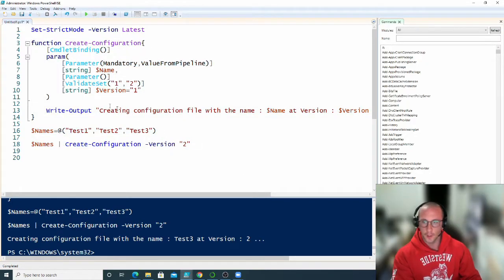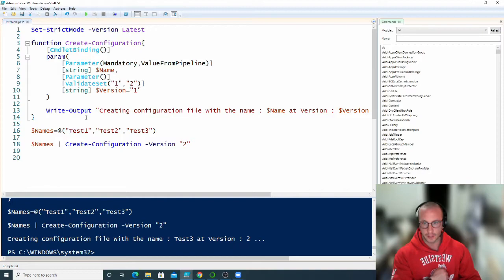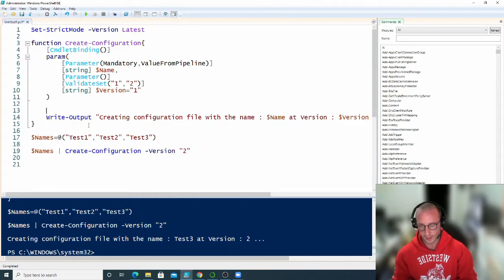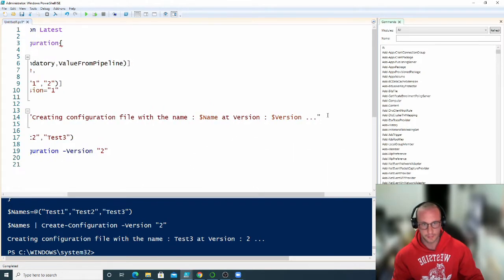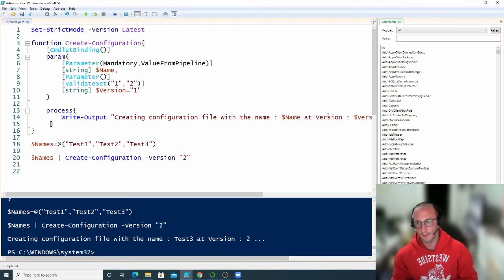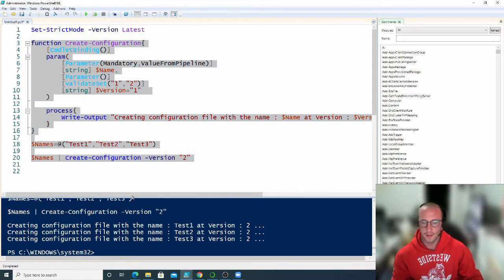This is because we're missing something important: the process block. There's actually a begin block, a process block, and an end block that are part of a function. Let's go ahead and add the process block first. Once we have our process block, we run it again and now we see all three different tests output correctly.